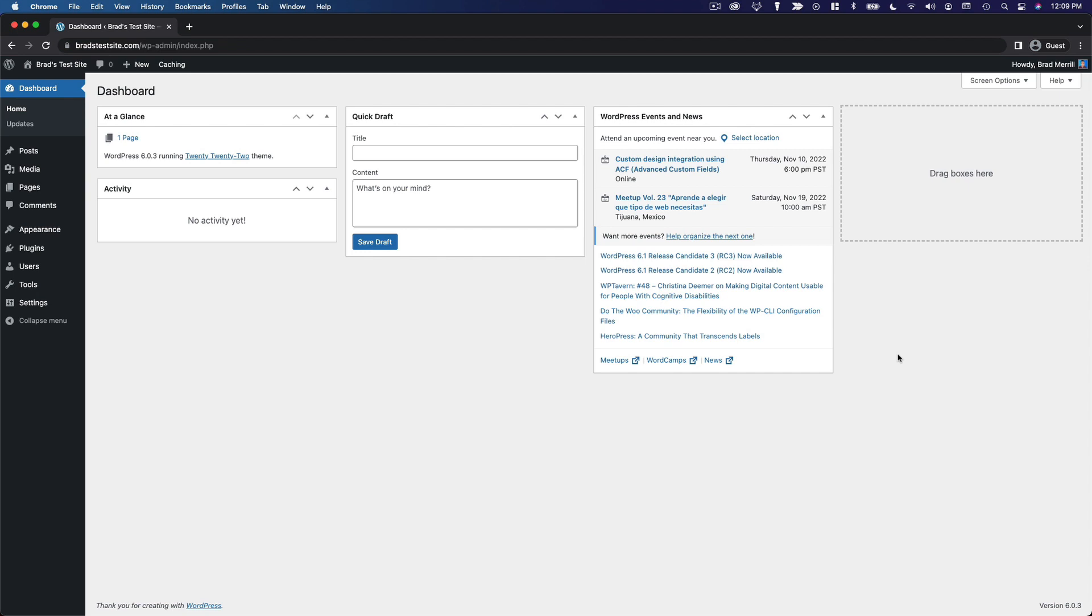In this section, we're going to dive into the WordPress content editor so you can start creating some posts and pages for your website.